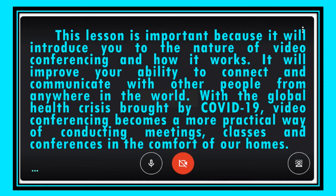This lesson is important because it will introduce you to the nature of videoconferencing and how it works. It will improve your ability to connect and communicate with other people from anywhere in the world. With the global health crisis brought by COVID-19, videoconferencing becomes a more practical way of conducting meetings, classes, and conferences in the comfort of our homes.